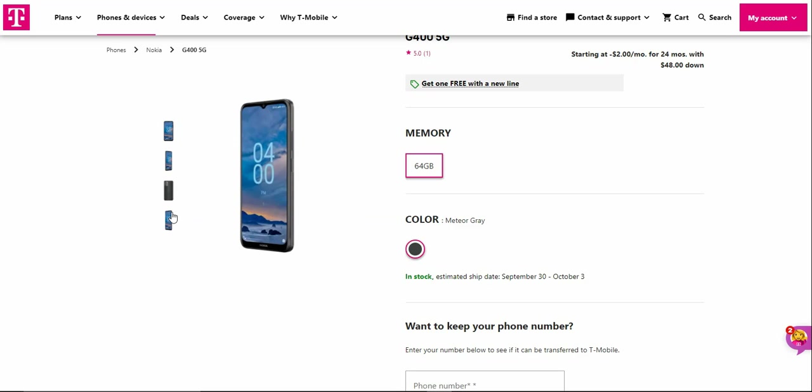Right side, like I said, power button and volume keys. I don't know if the power button is the fingerprint sensor, I have no idea.